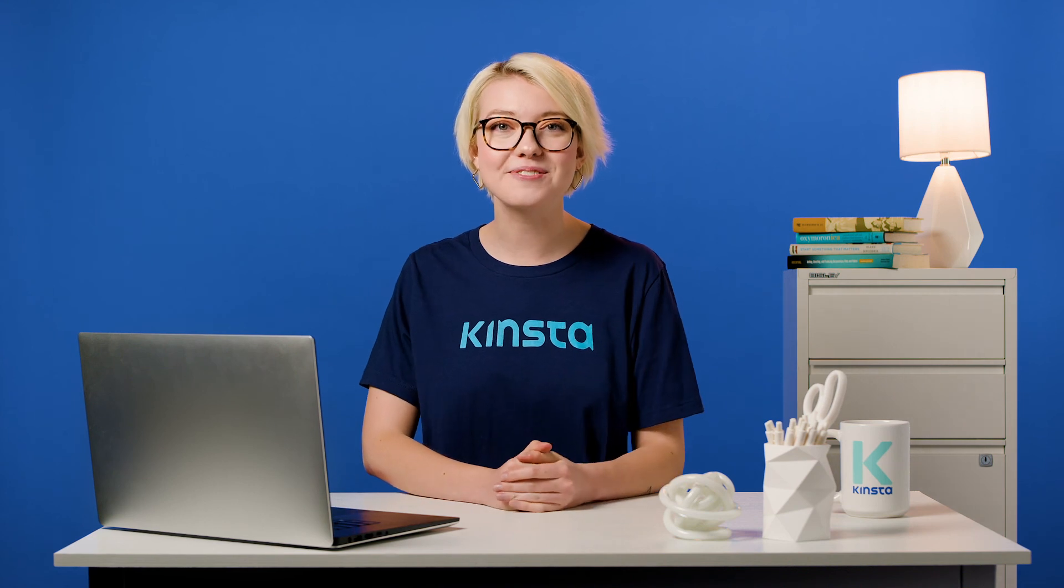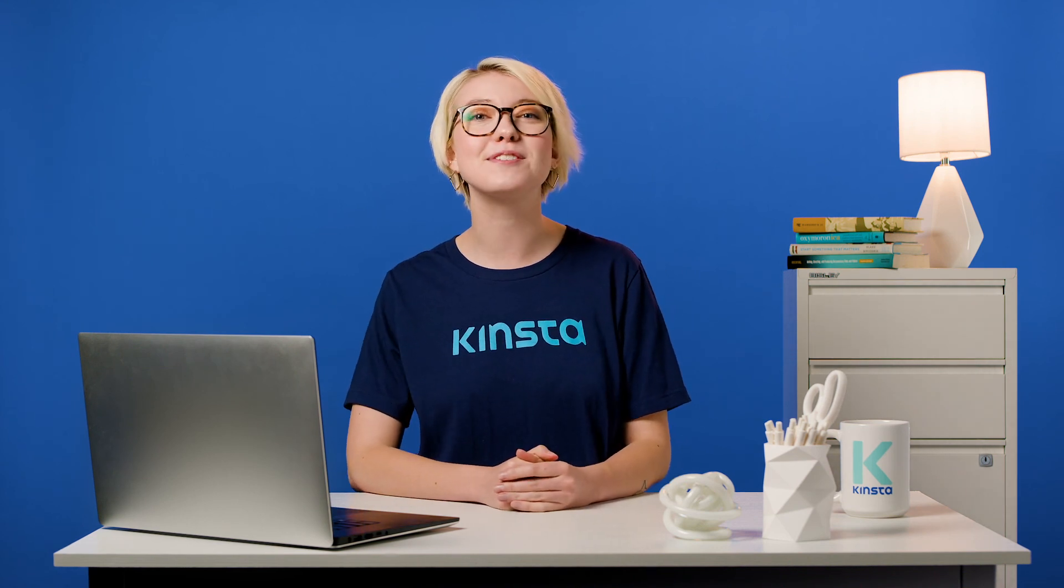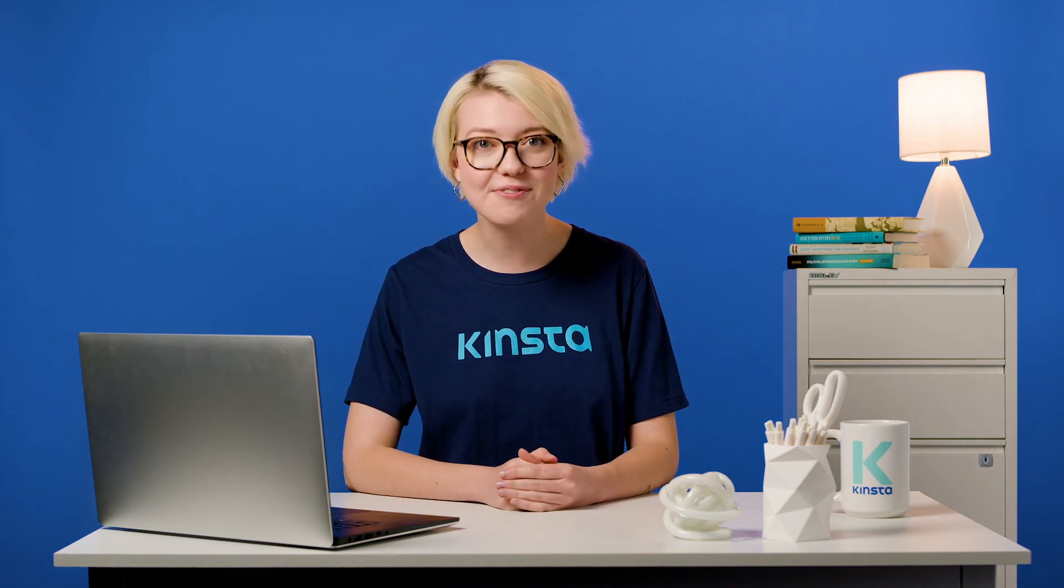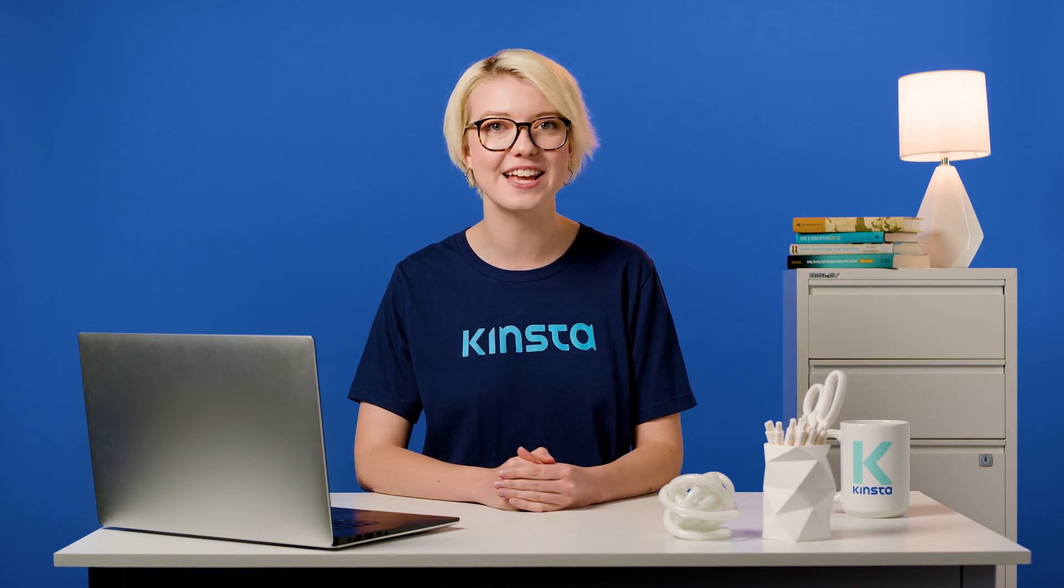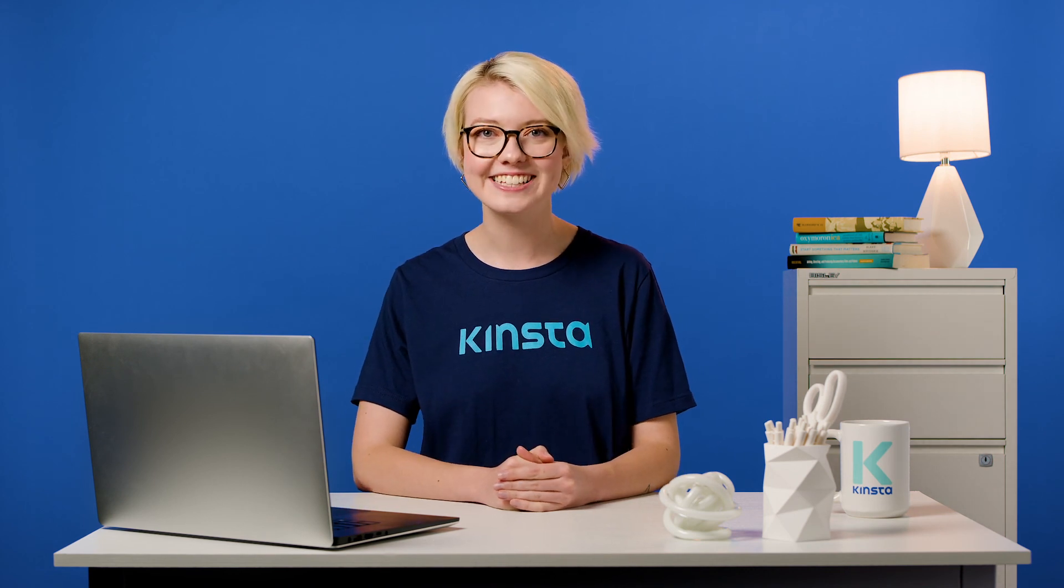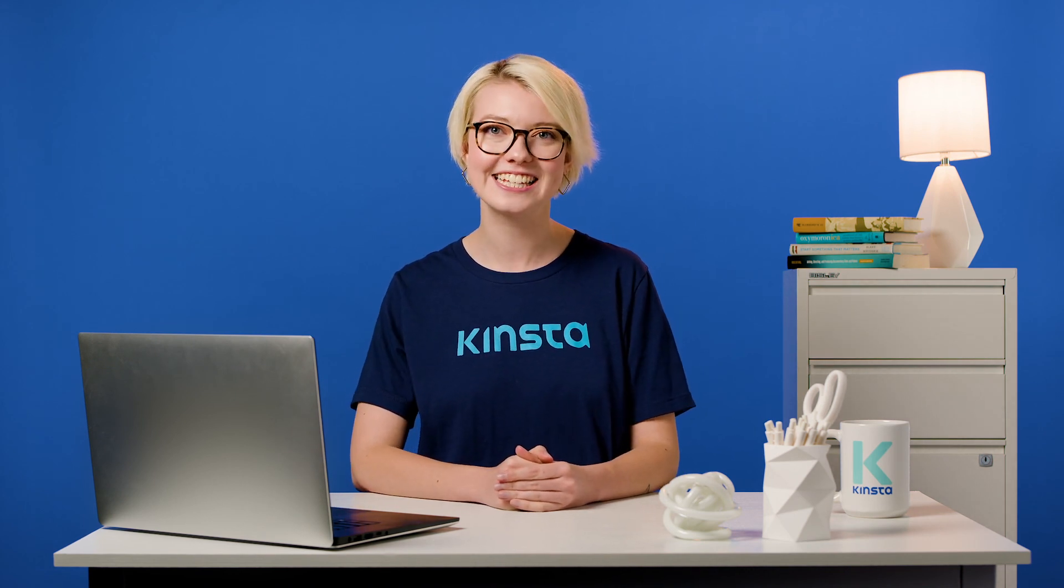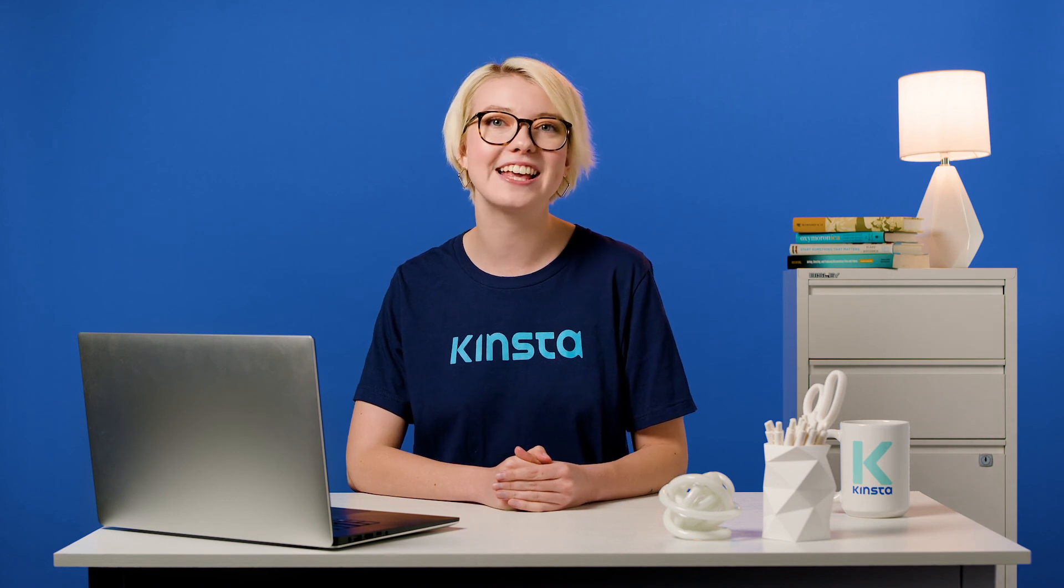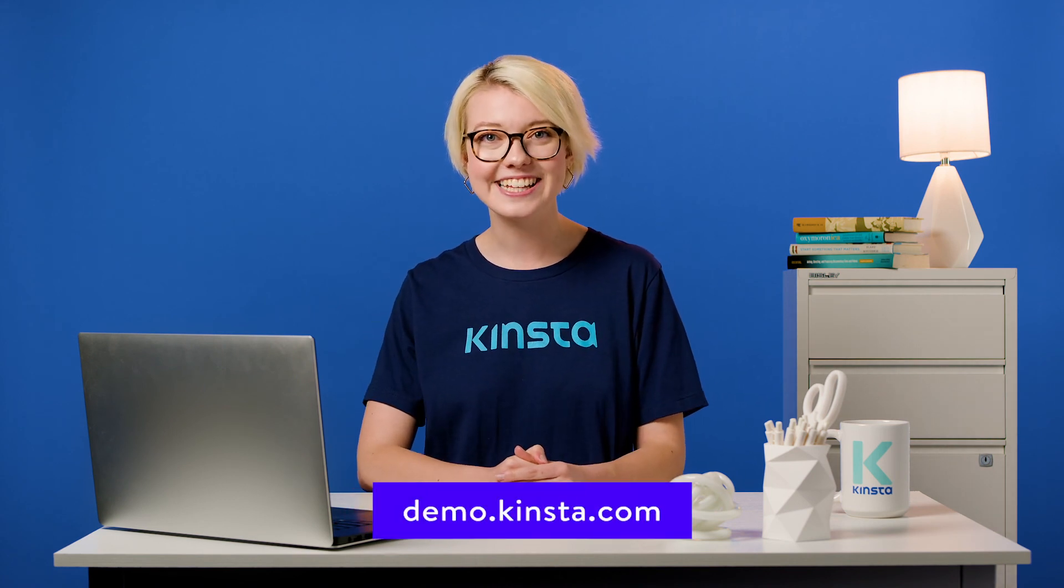Kinsta's WordPress hosting can speed up your website by up to 200%. And you get 24-7 support from expert WordPress engineers. Let us show you the Kinsta difference. Try a free demo of MyKinsta Dashboard at demo.Kinsta.com.